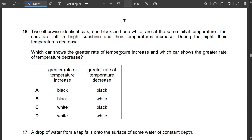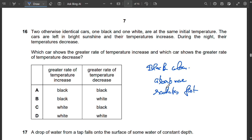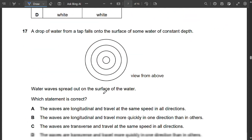Question 16: Two identical cars, one black and one white, are left in sunshine then in the dark. Black absorbs more light and also radiates faster. So the black car has a greater rate of temperature increase in sunshine and a greater rate of temperature decrease at night. Option A is correct.